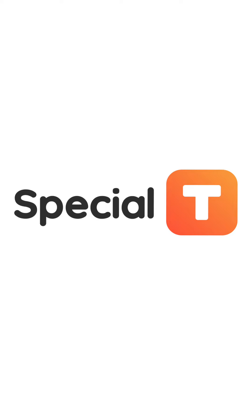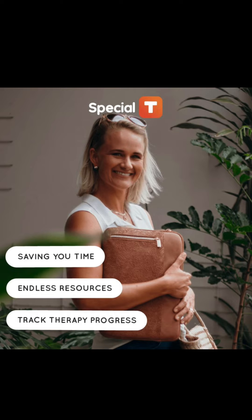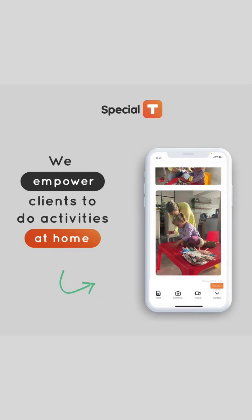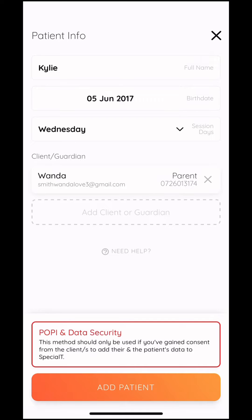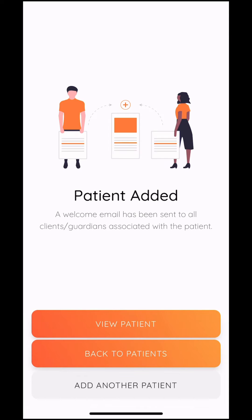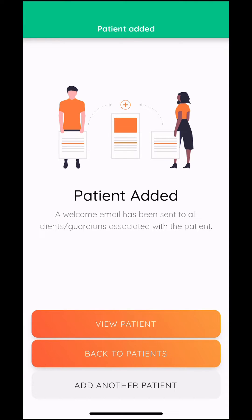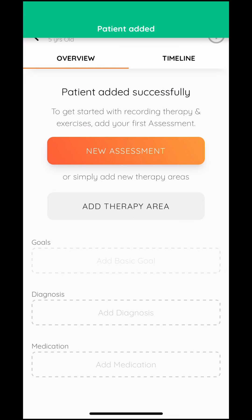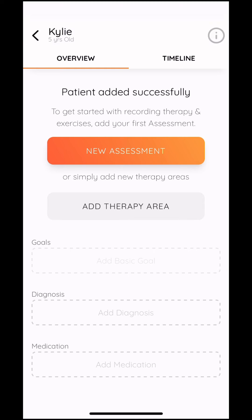Specialty is a therapy app that your therapist uses to record information about patient assessment sessions and recommendations for homework. Your therapist may have created a patient profile, entering all your information as the client.